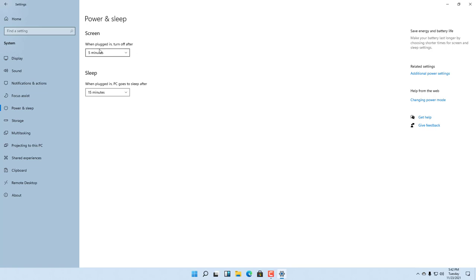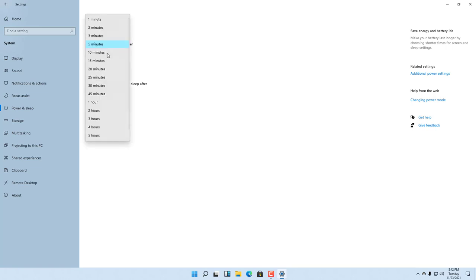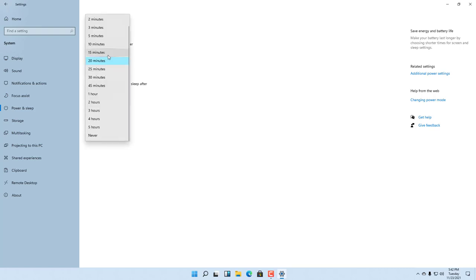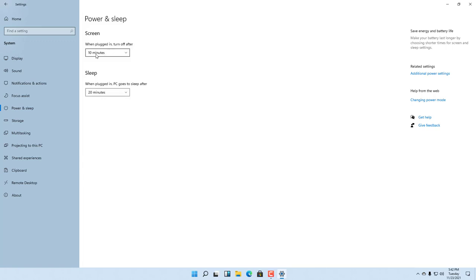It currently says after five minutes the screen should be turned off. So if the computer stays still for five minutes, the screen will turn off. You can also set it to 20 minutes, and the screen will turn off after the computer stays still for 20 minutes. There is also a Sleep option below the screen setting.